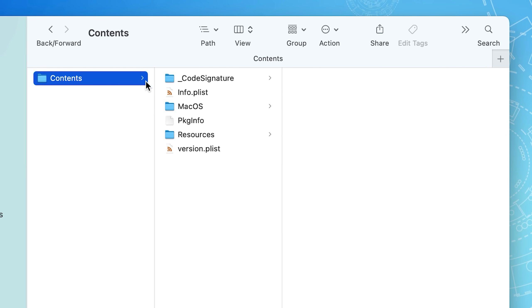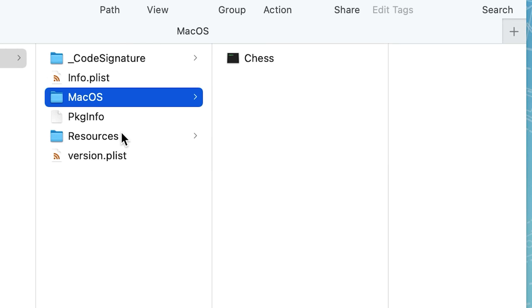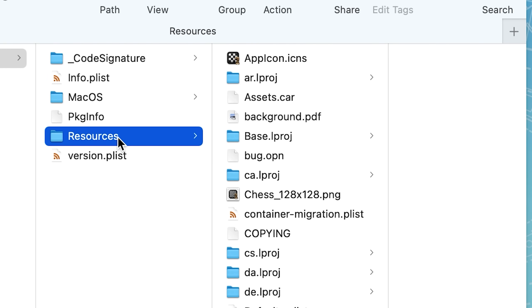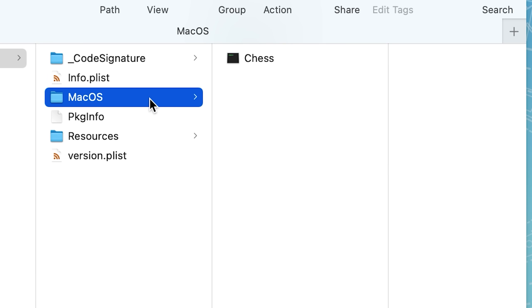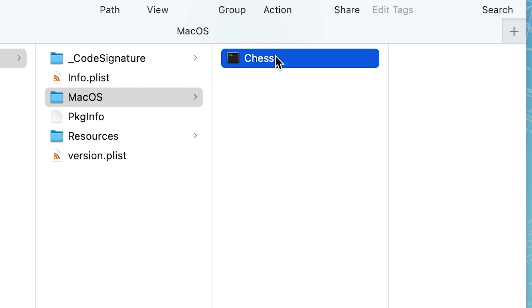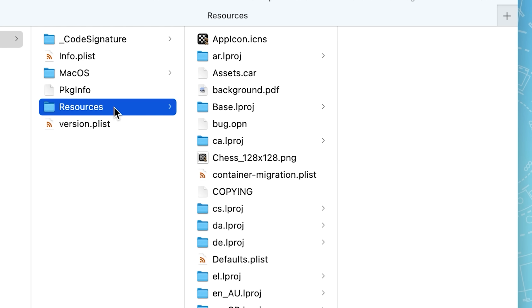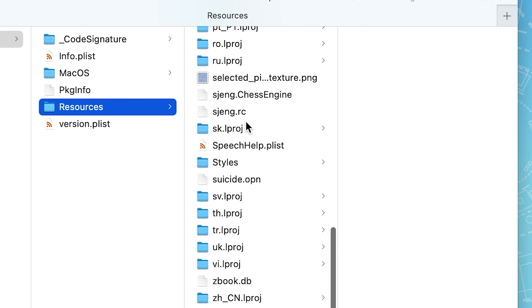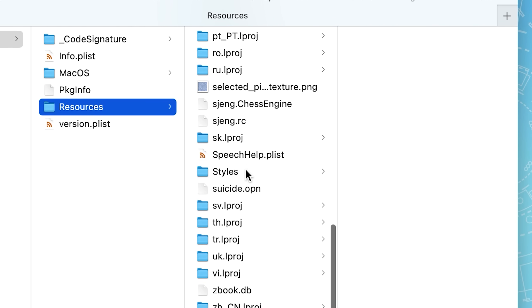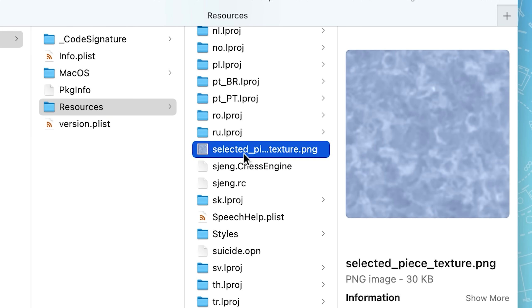So you can actually open up one of these .app folders on a Mac. And you can see in here that there is a certain folder structure. For example, there is a Mac OS folder. And in there is a binary just called chess for this chess app. And there is another separate folder called resources, which has images, PDFs, and other stuff.